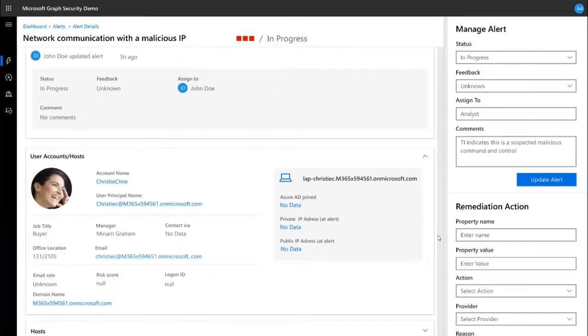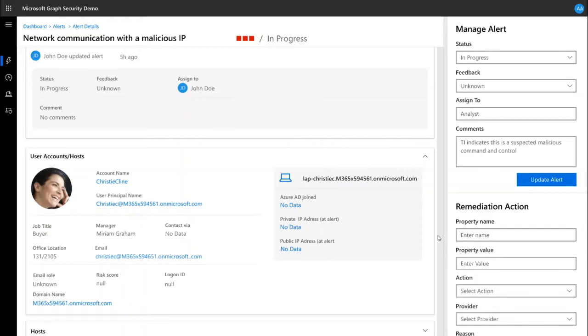Scrolling down, you can see organizational context related to this alert. For example, details about the user beyond what's included in the alert. The details retrieve from the organization's directory service, Azure AD in this instance.